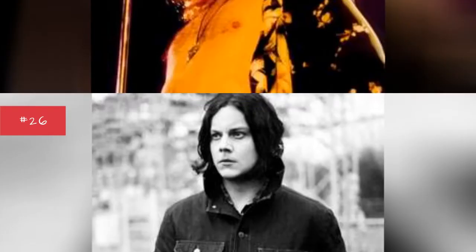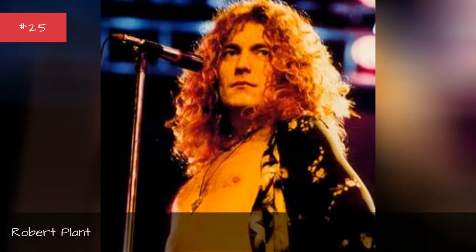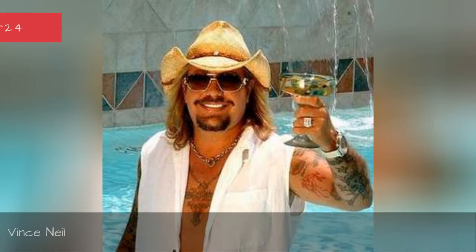Robert Plant, Vince Neil, Dexter Holland, Ronnie Banzant.